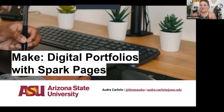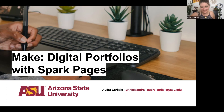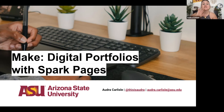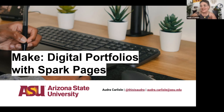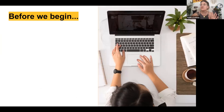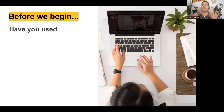Good morning everyone, hope you're having a fantastic Friday! My name is Audra and we're going to be going through how to create your very own digital portfolio using Spark Pages today. Thank you for joining us this morning.